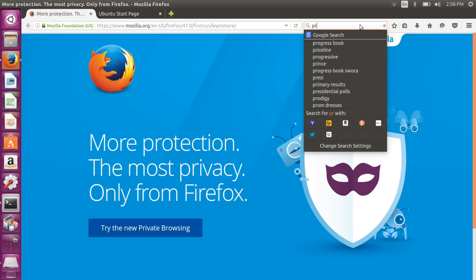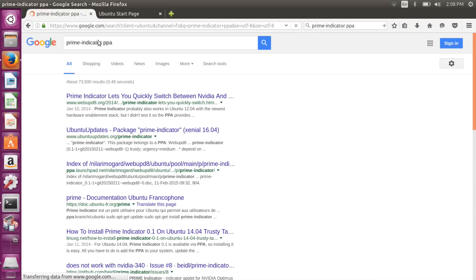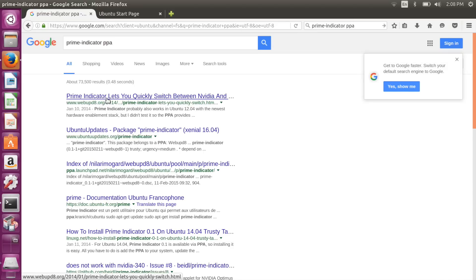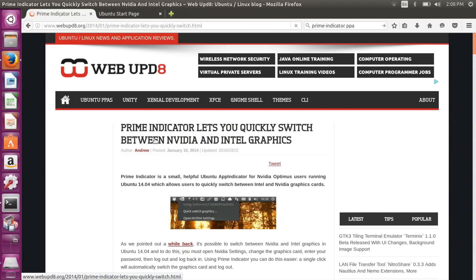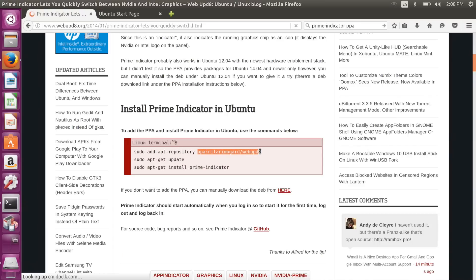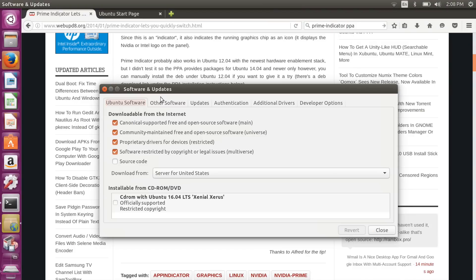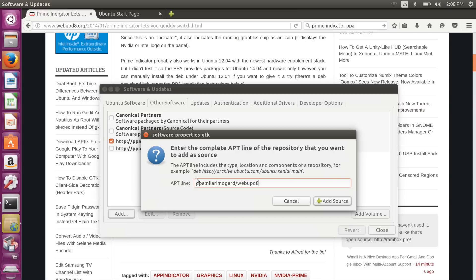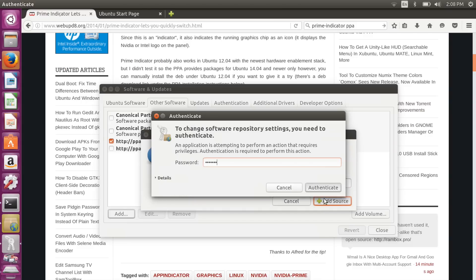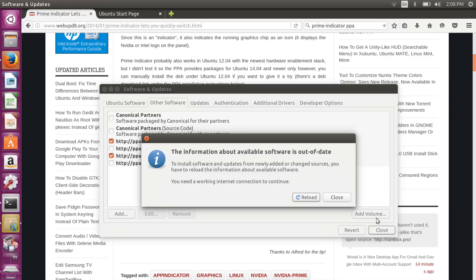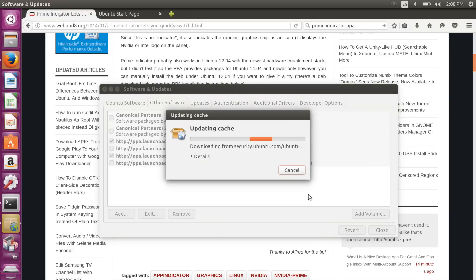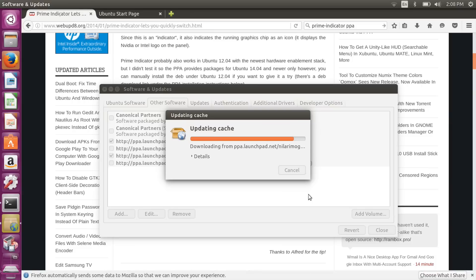We're going to head over to the web, search for the prime-indicator PPA, and find the PPA entry. We'll copy that PPA address, then go to Software and Updates, click Other Software, click Add, and paste the PPA in. I'll put this in the notes so you can copy and paste it rather than spelling it out. Click Close, then Reload — it's reaching out to the PPA, downloading the newest version information so that when we actually install it, it will get the files from that PPA.